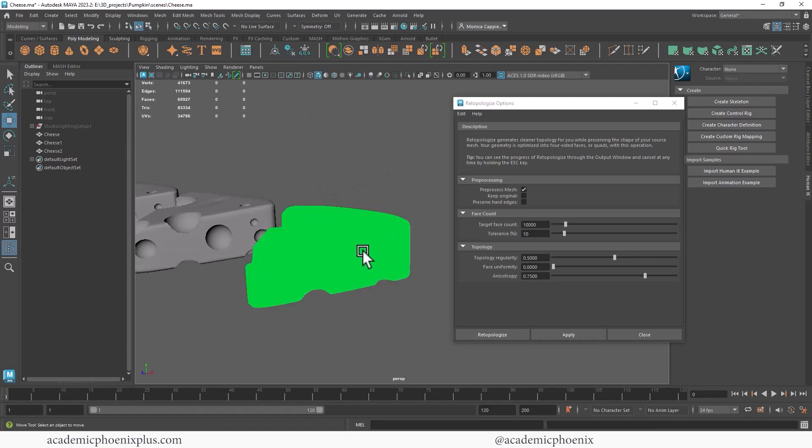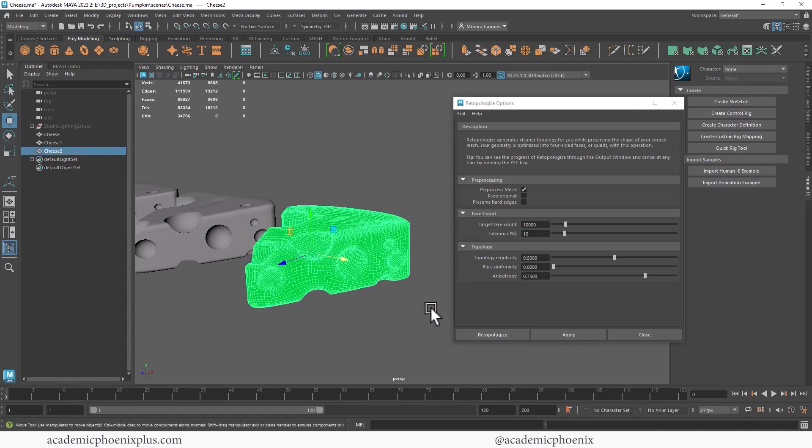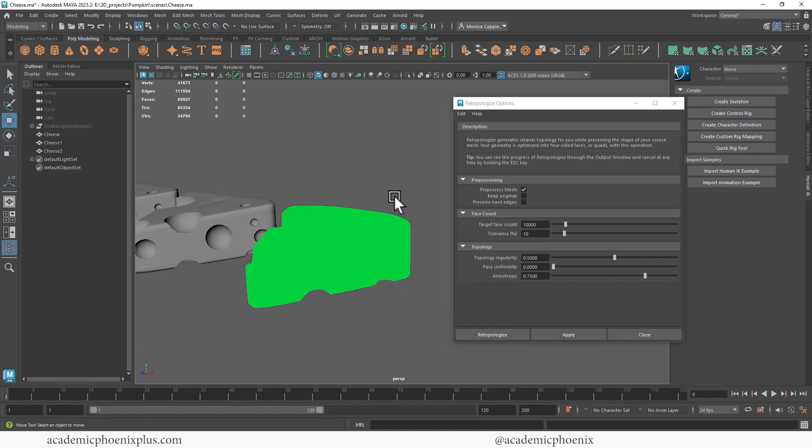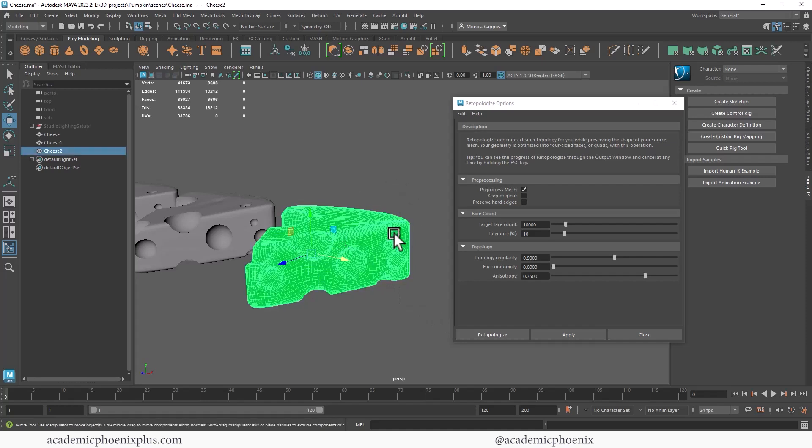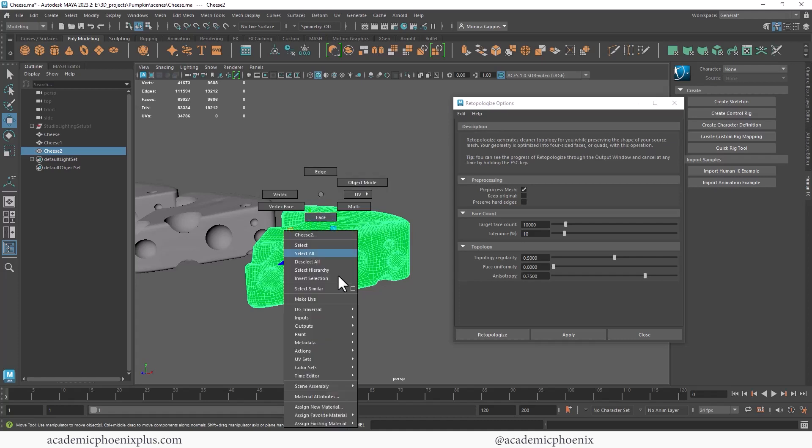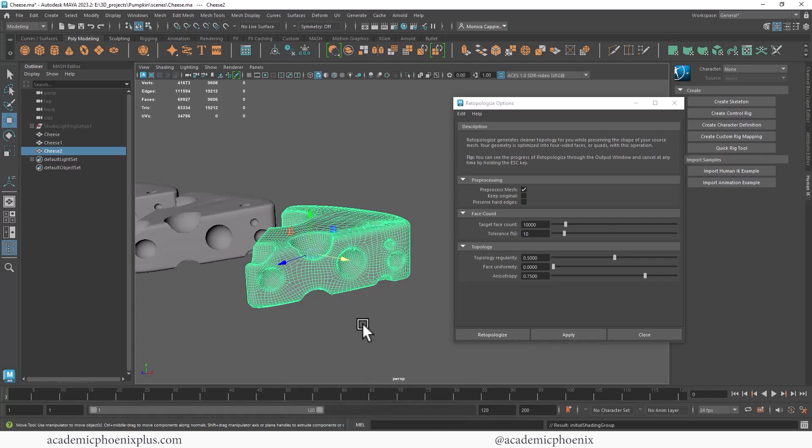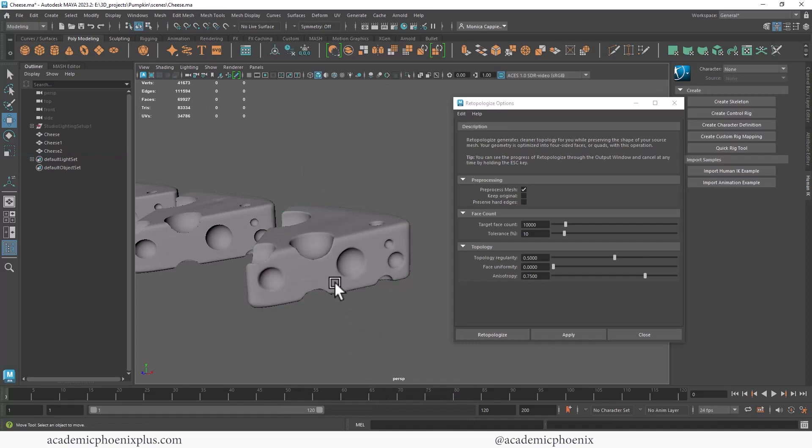So whenever you guys see fluorescent green like this, it means that the shader broke. The shader is not connected. So it's an easy fix. Let's right click, assign existing material, Lambert one. And there we go.